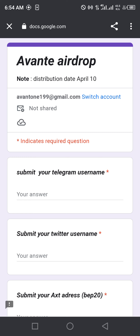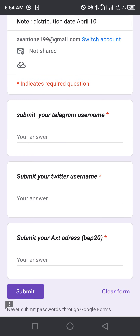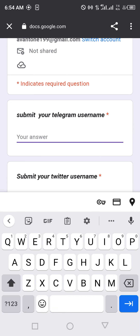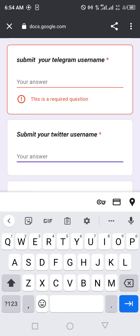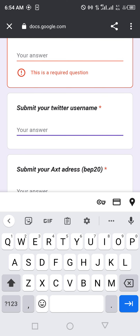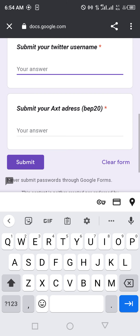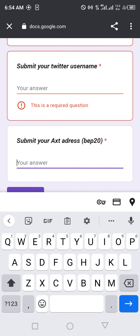Login with your Gmail — I have already logged in so I won't waste time on that in the video. After logging in, first submit your Telegram username so they can verify that you have really joined their Telegram channel. Then come down and submit your Twitter username.